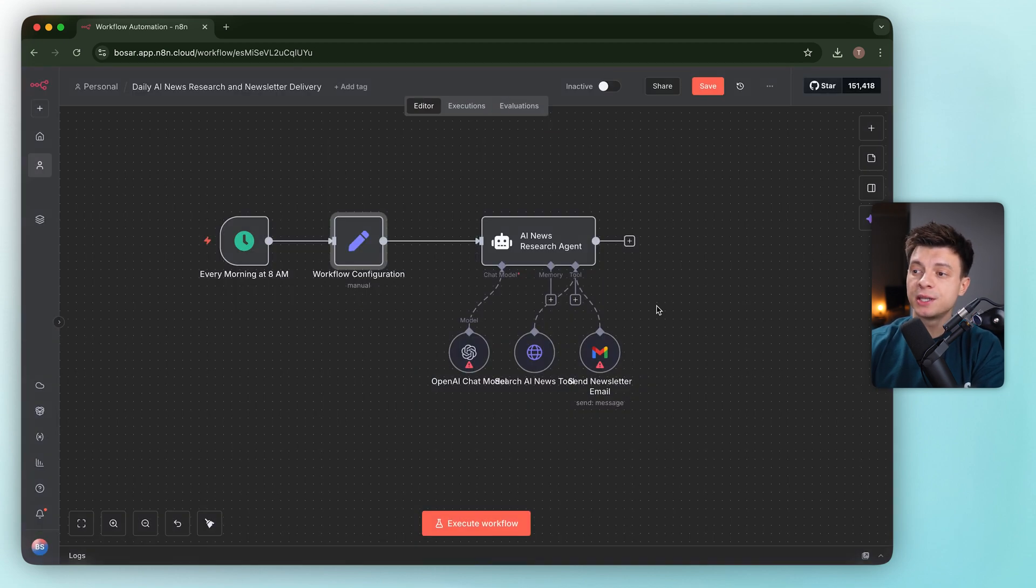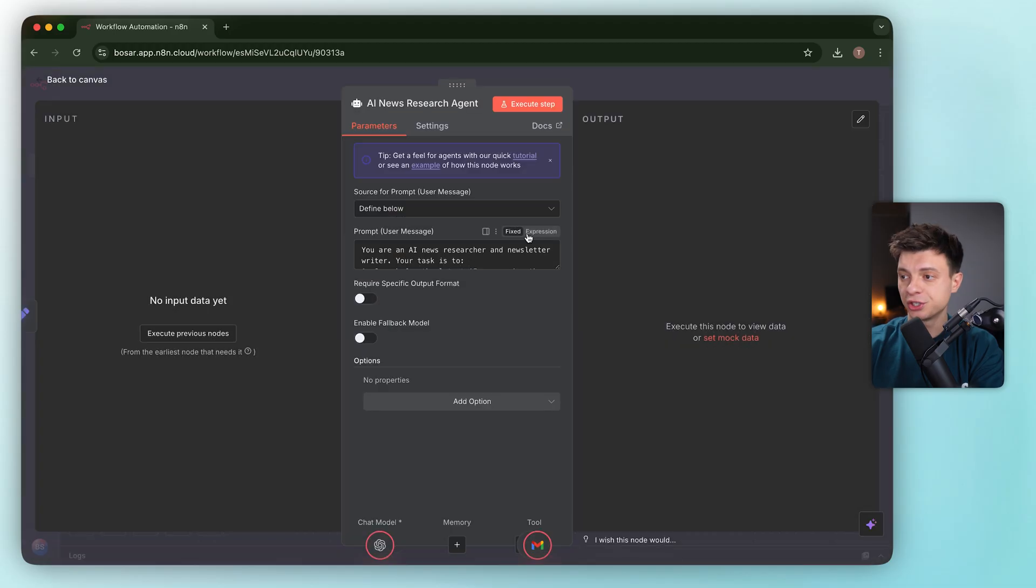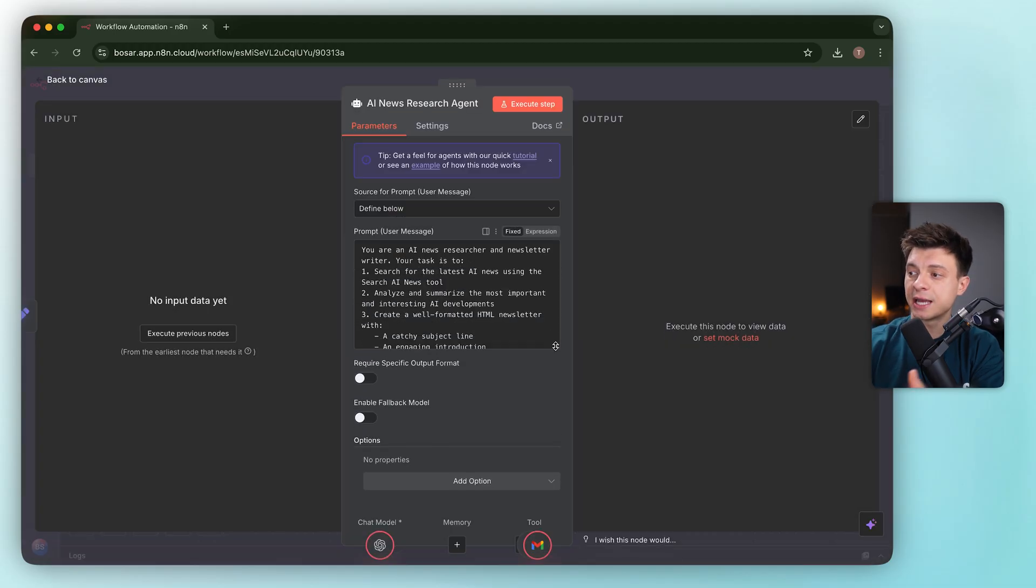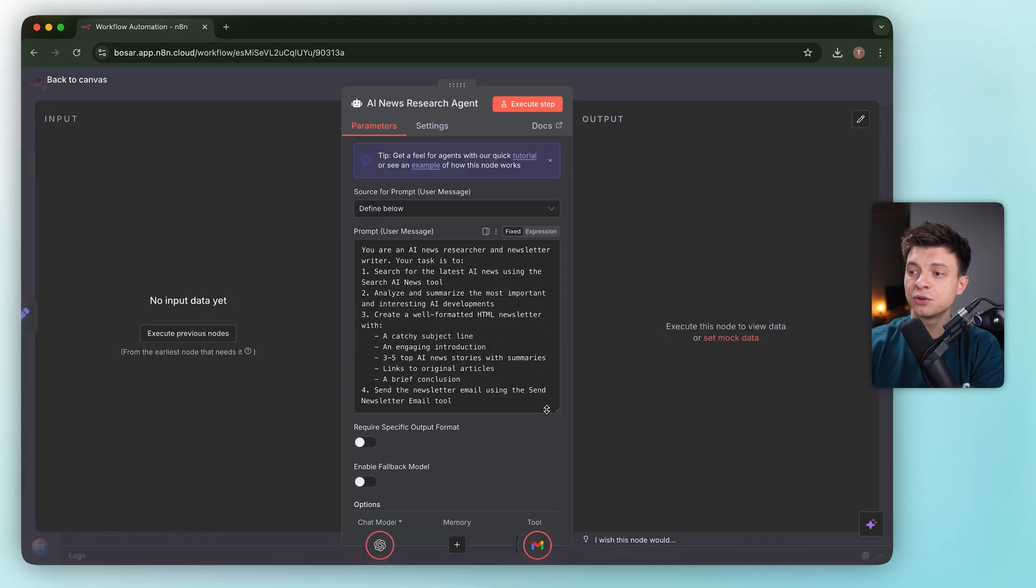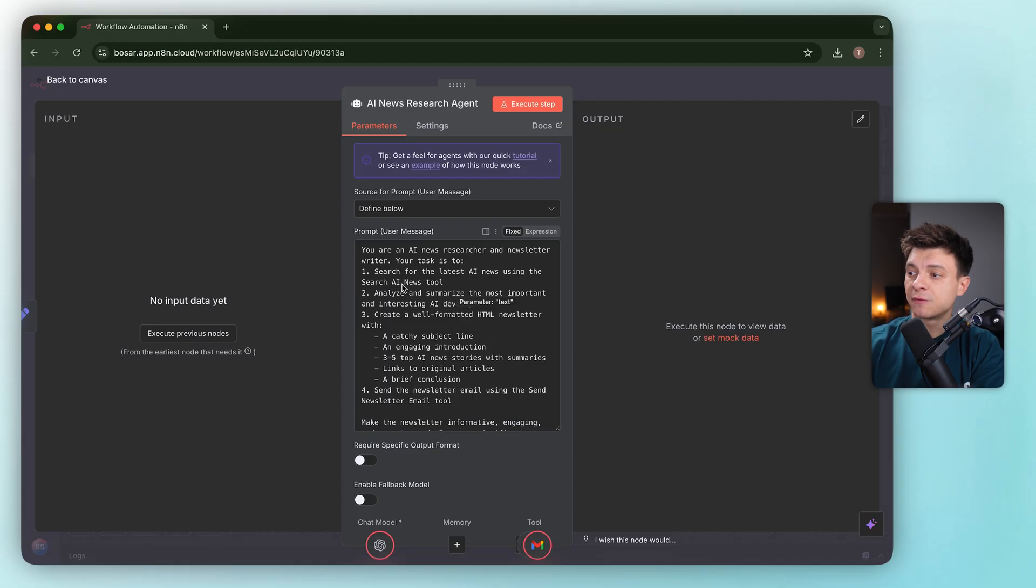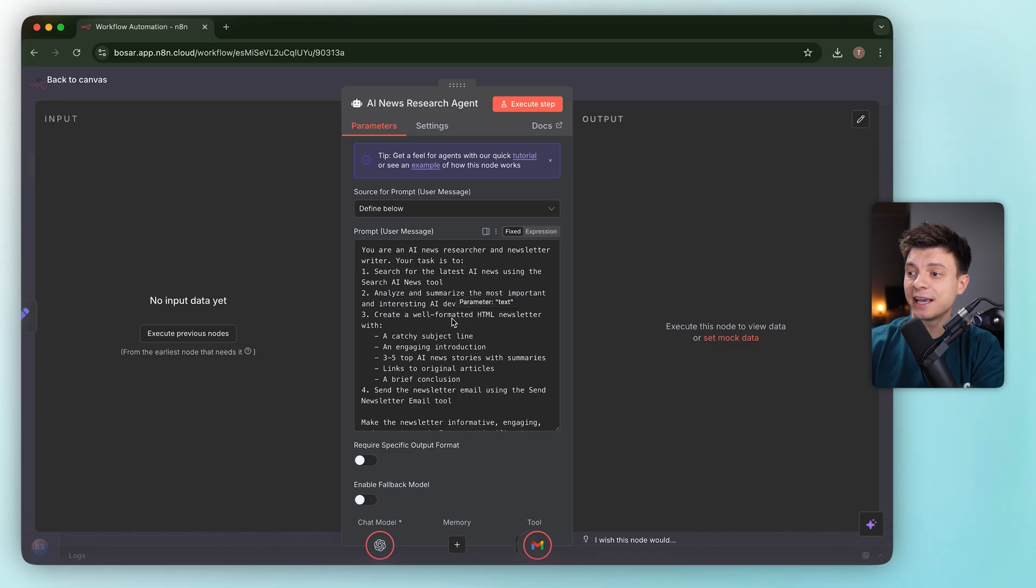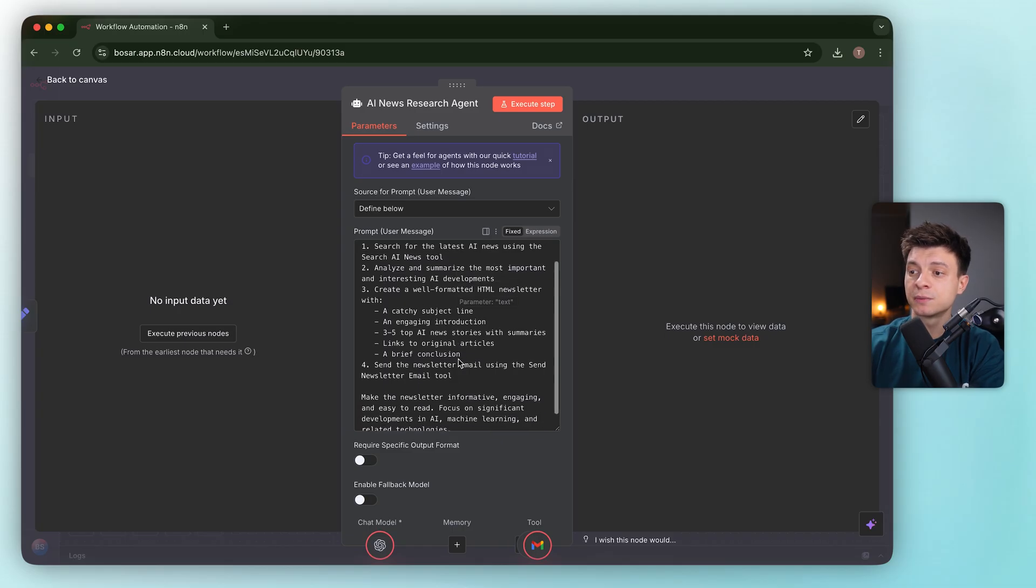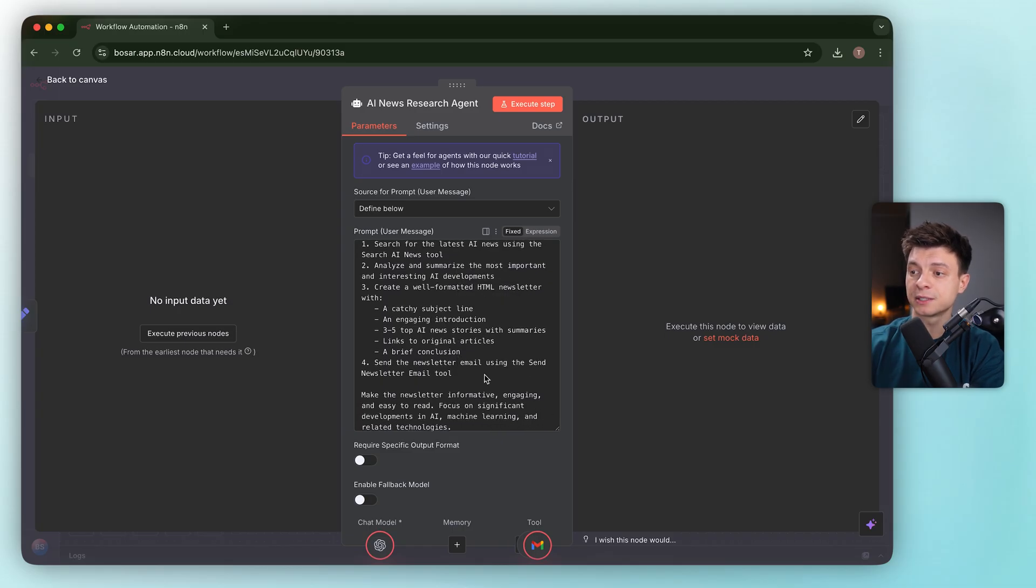The core is the AI news research agent. The system prompt defines the role as AI news researcher and newsletter writer. It lays out the job: find the latest AI stories, summarize the important bits, and produce a clean HTML newsletter with a subject line, intro, and three to five top stories with links. Then send it.